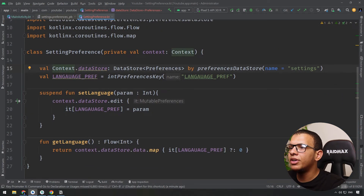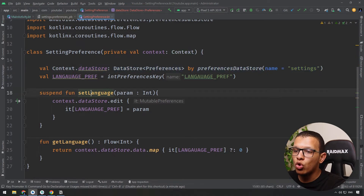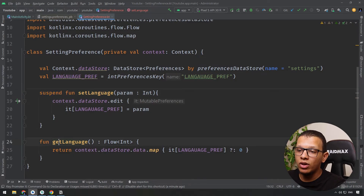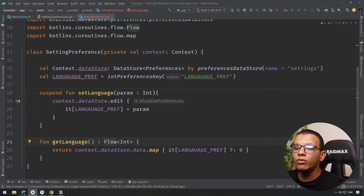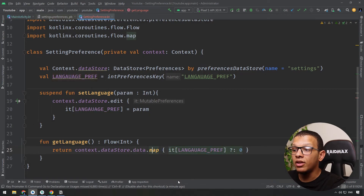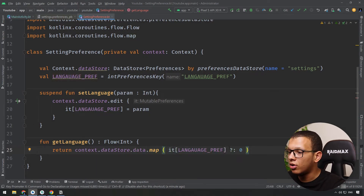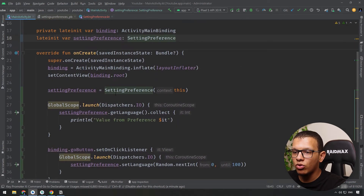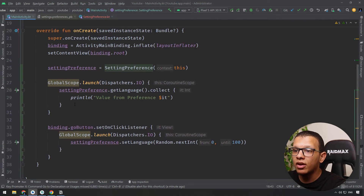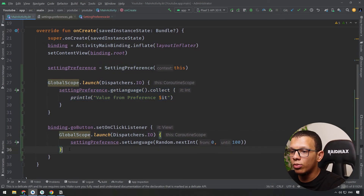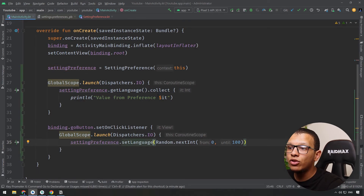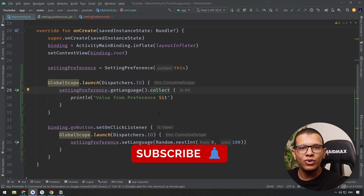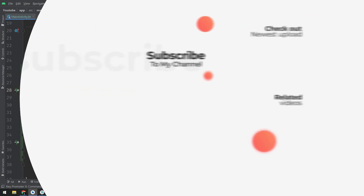To summarize: create the DataStore using the extension property on Context; store values using a suspend function with edit; retrieve values as a Flow by getting all data and mapping to the specific key, returning a default value if null. To use it, you need a coroutine scope — in production, use a ViewModel scope rather than GlobalScope. Thanks for watching — don't forget to subscribe and see you in the next video.